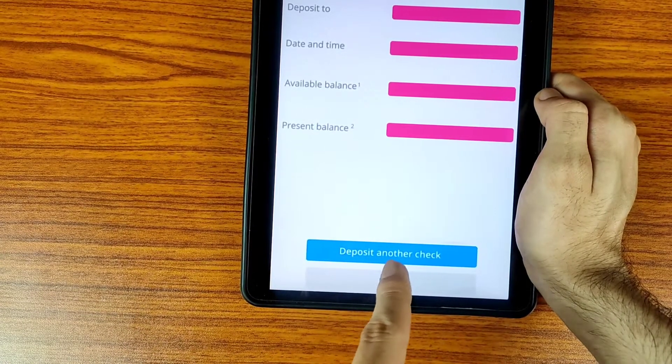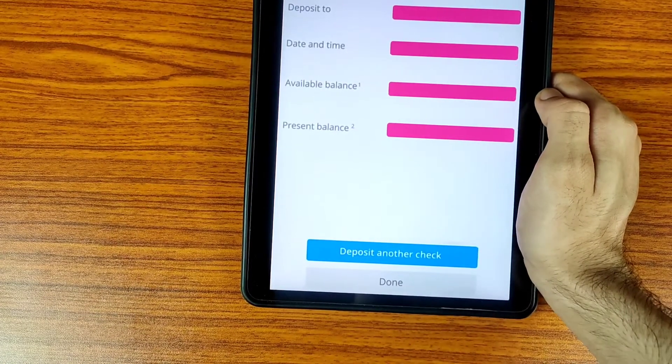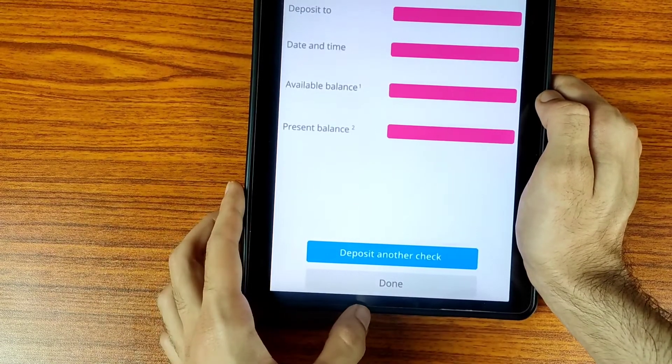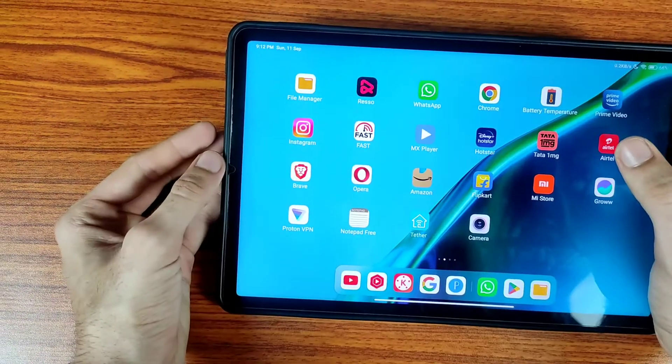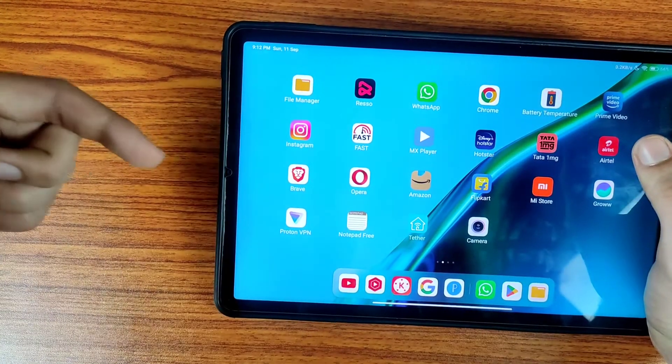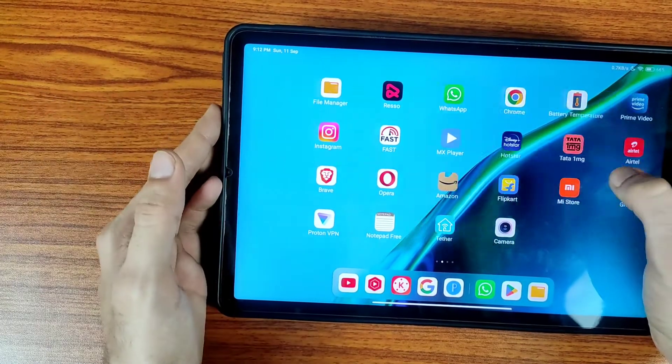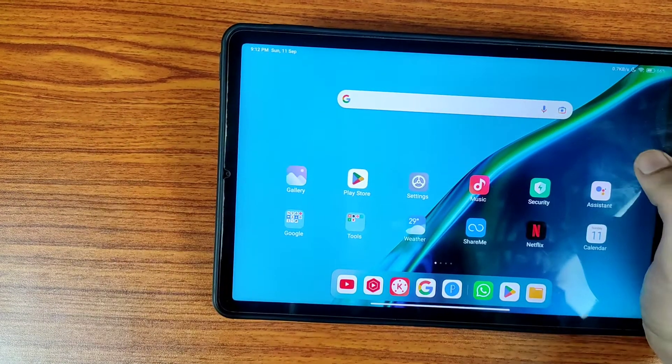It will take some time to reflect your money in your bank account. If you want to deposit another check, you can tap on Deposit Another Check. I hope this video is really helpful for you. If you are facing any problem, you can tell me in the comment section and I will surely try to reply.